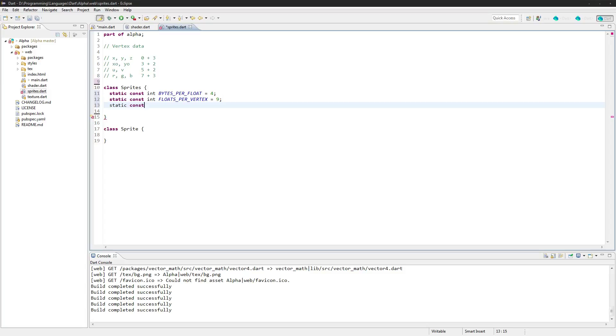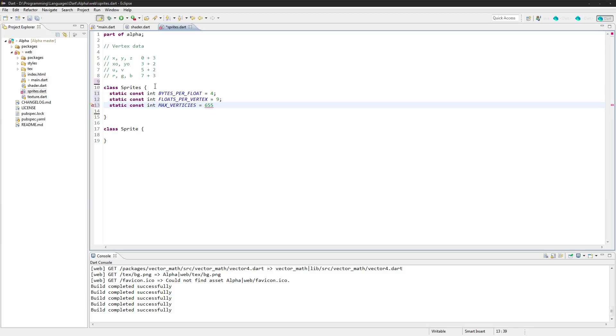We're going to have static const int for max vertices. So this will be the maximum that we can render on the screen and we'll just make it the max int number which is 65536. That's the maximum integer number you can have.